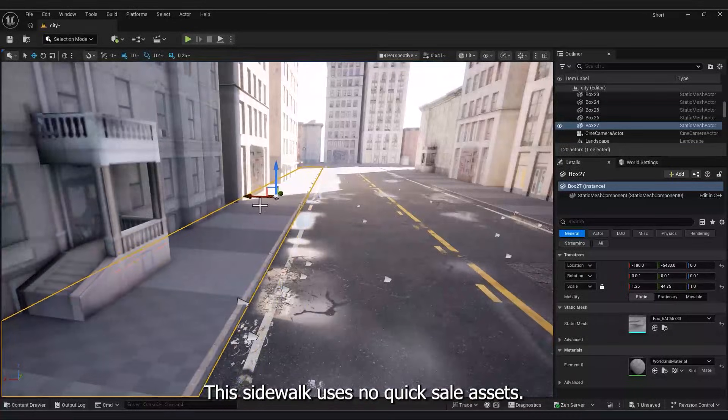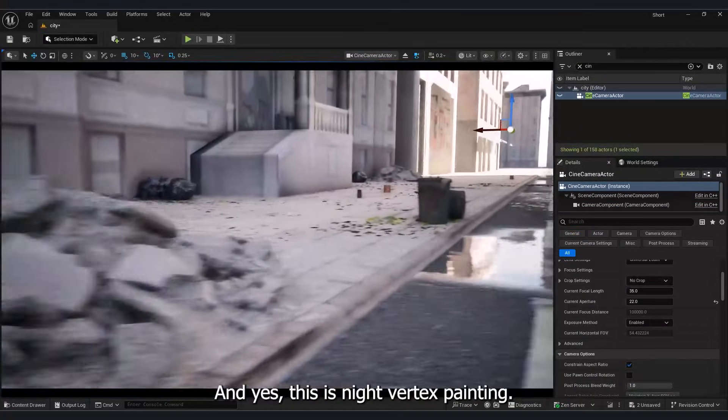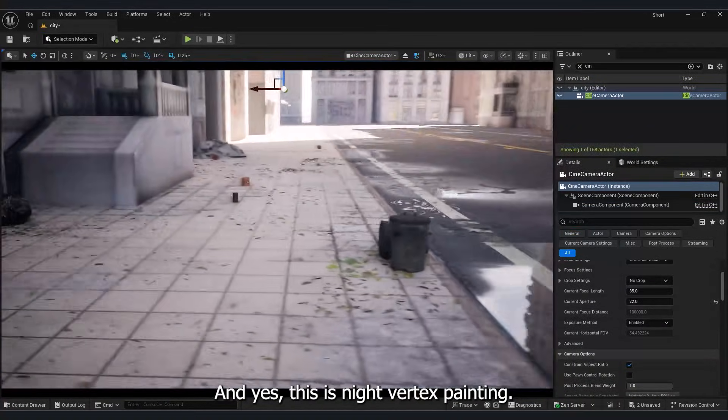This sidewalk uses Quixel assets, and yes, this is Nanite Vertex painting.